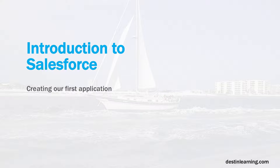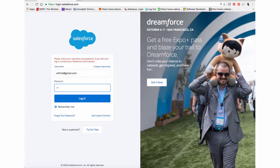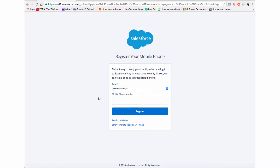In this lesson we're going to create our first application in Salesforce. I'll go ahead and log in to Salesforce into my developer account.